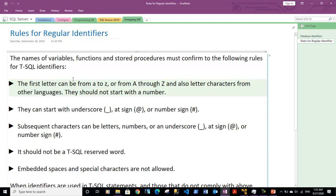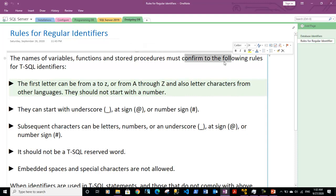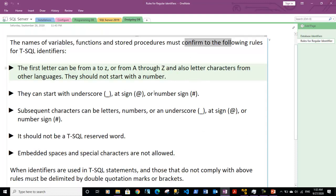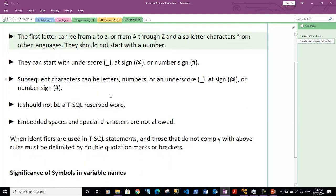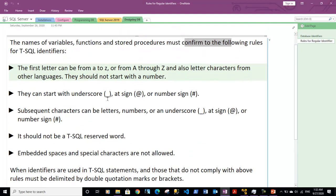Now let's see what are the rules for regular identifiers. The name of the variable, functions and stored procedures must conform to the following rules for T-SQL identifiers.